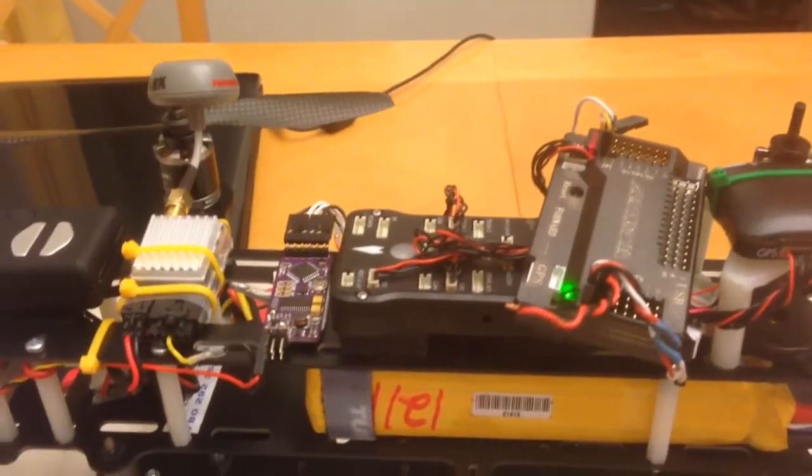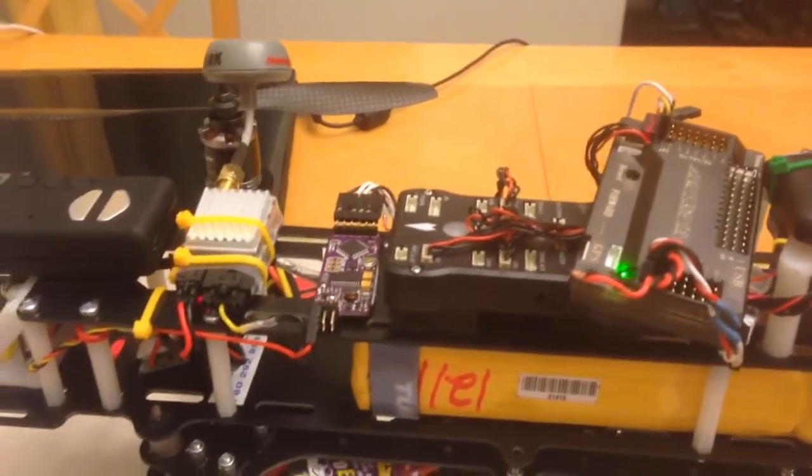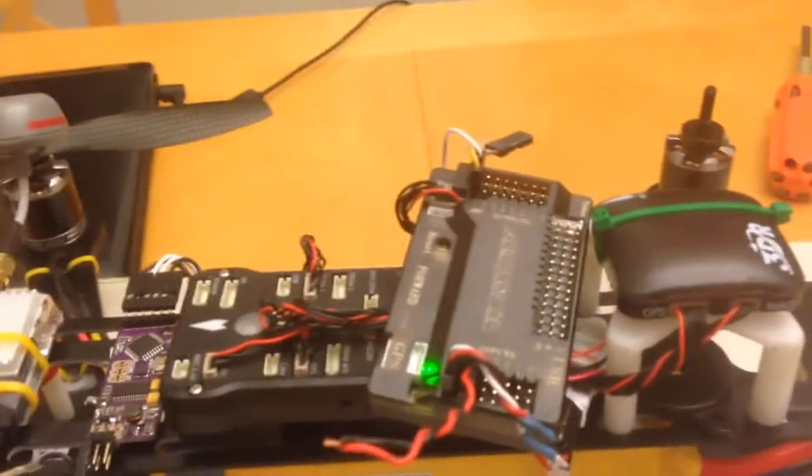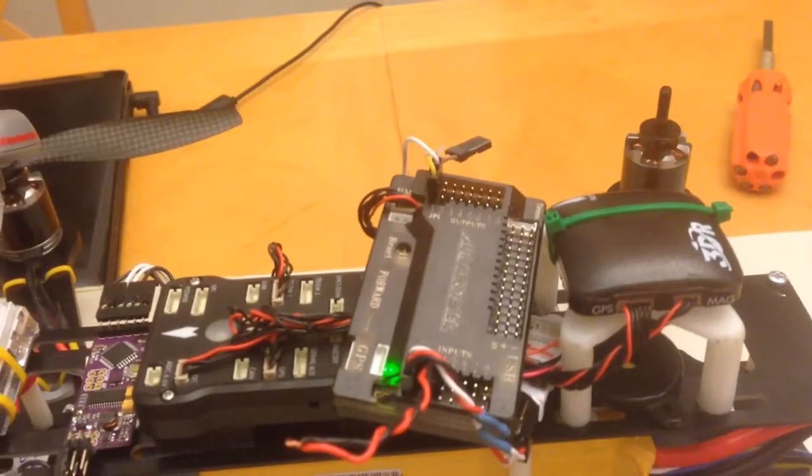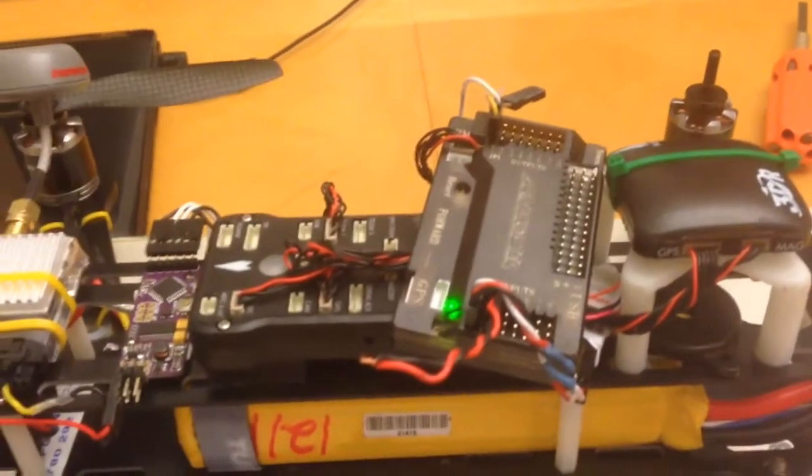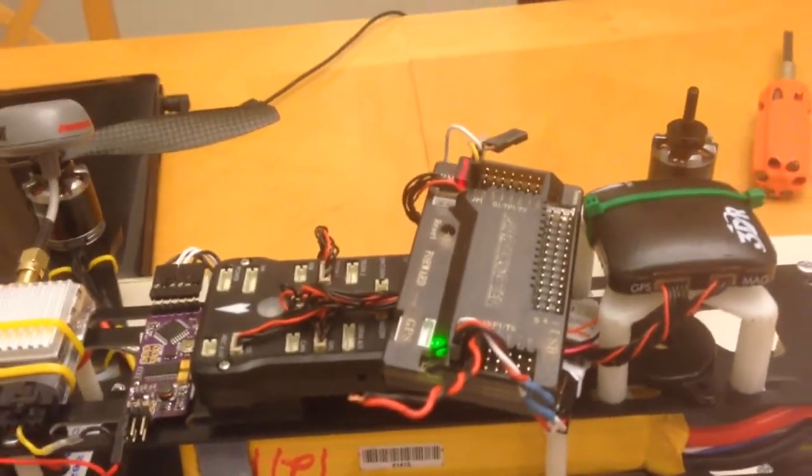Okay, here's just a follow-up video to the previous one of the Pixhawk. I've got my old APM 2.6.